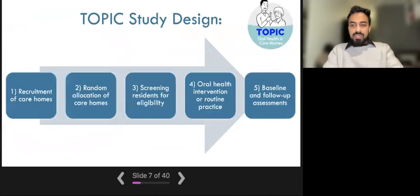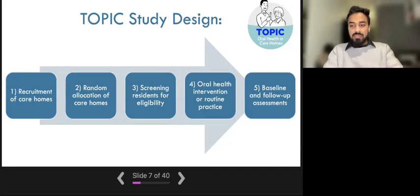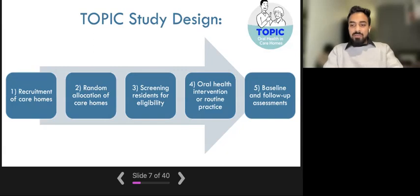Now we will talk through the topic study design. There are roughly five stages, including inviting and recruiting suitable care homes to take part in the study, and randomly allocating care homes to be in the intervention or the control group. The control group consists of care homes and residents who do not receive the intervention and continue with their routine practice. The intervention group implements the intervention, which includes a training package for care home staff, the use of an oral health assessment tool, and a daily tooth brushing regime with toothpaste containing 1500 ppm fluoride. At the end of the study, we will compare the results of the intervention and control groups.